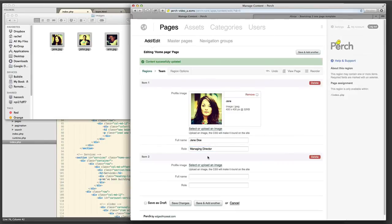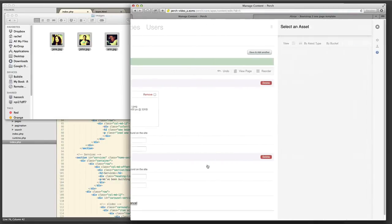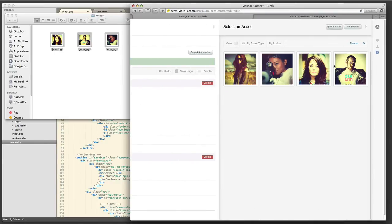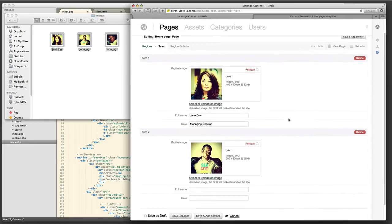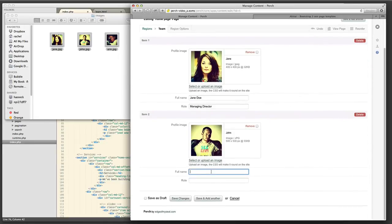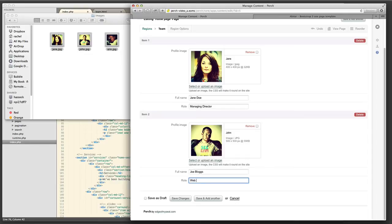Because I set this to be a multiple item region, it will let me add as many team members as I need to add. So I'm going to go through and add each one in turn.